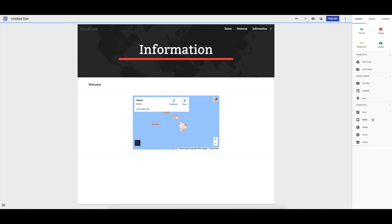We can also add in docs, slides, sheets, forms and charts. So they're all the things that you can add in. If you're looking for a blog functionality, then you'd be looking for something more like Google's Blogger tool that they've got.